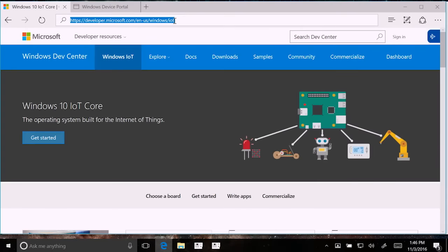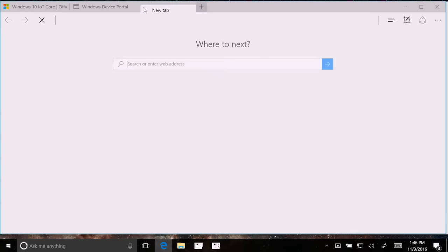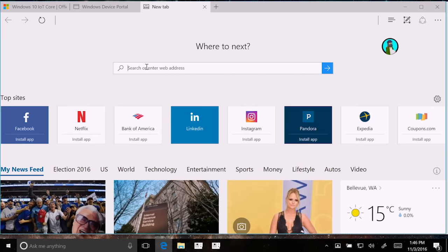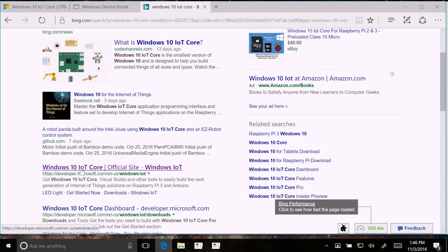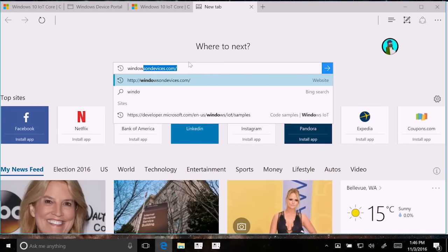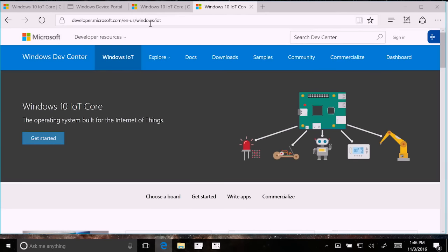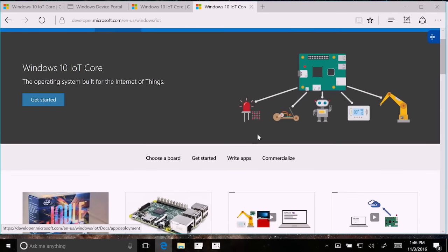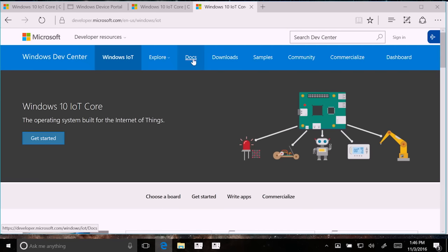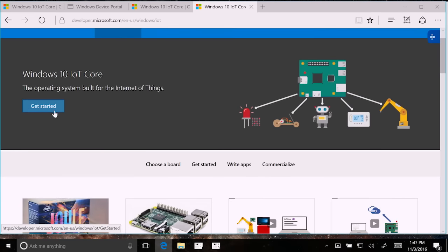To get started, go to our website. If you search 'Windows 10 IoT Core,' the first result is our dev center. You can also use windowsondevices.com, which takes you to the same place. This website has a lot of documentation and samples — all code samples you can download and use in your own projects, ranging from very simple to very complex. They're all on GitHub and all open source. The big button is Get Started.